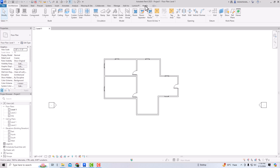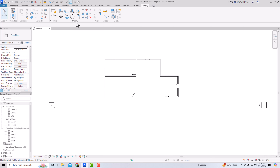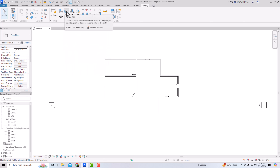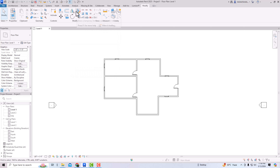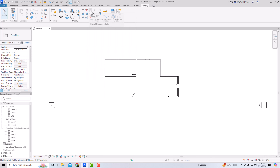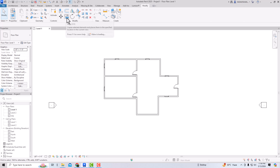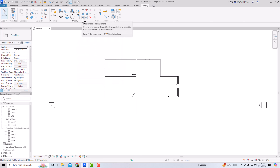In your ribbon panel, select Modify and you can see the modifying tools in the Modify tab. The first one is Align, then Offset, Mirror Pick Axis, Mirror Draw Axis, Split Element, Split with Gap, Unpin, Pin, Scale, Array, Move, Copy, Rotate, Trim/Extend to Corner, Trim/Extend to Single Element, and Trim/Extend Multiple Elements.